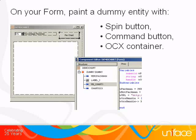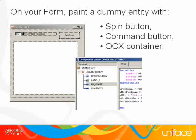On a new Uniface form, paint a dummy entity. We need just three elements: a spin button, a command button, and an OCX container.